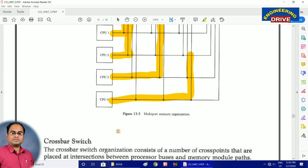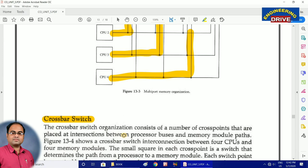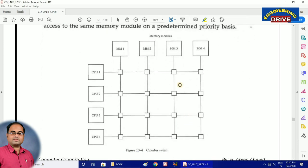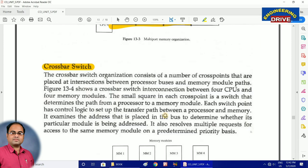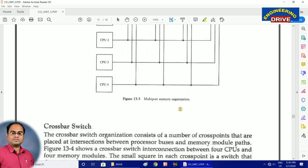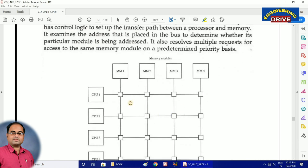An advanced form of multiport memory organization is the third method — the crossbar switch. In multiport memory, there is a separate set of buses — CPU 1 has a separate bus to memory module 1, a separate bus to memory module 2, and so on — which creates a lot of complexity. To overcome this, instead of having so many wires, we can make use of a switch called the crossbar switch.